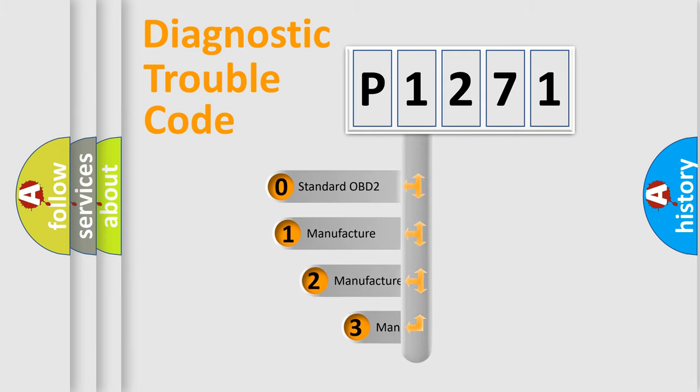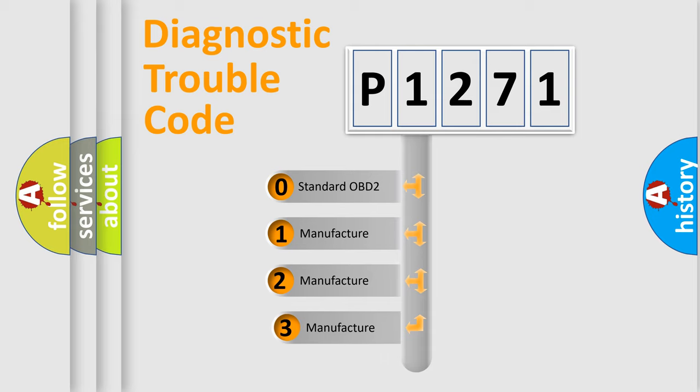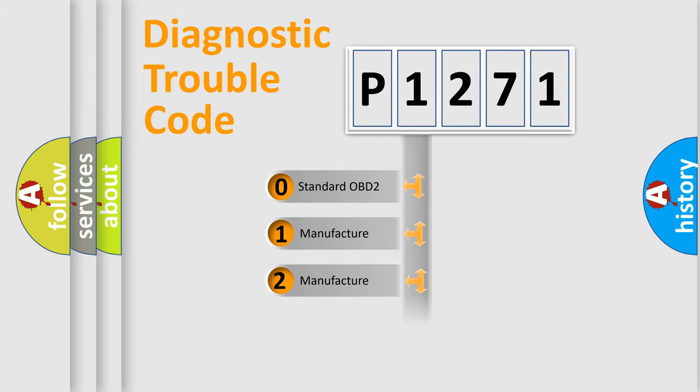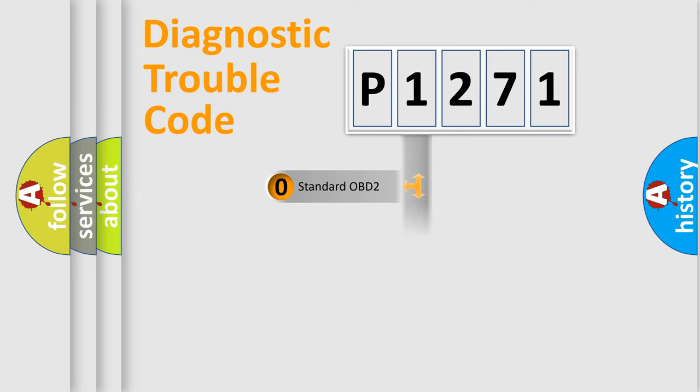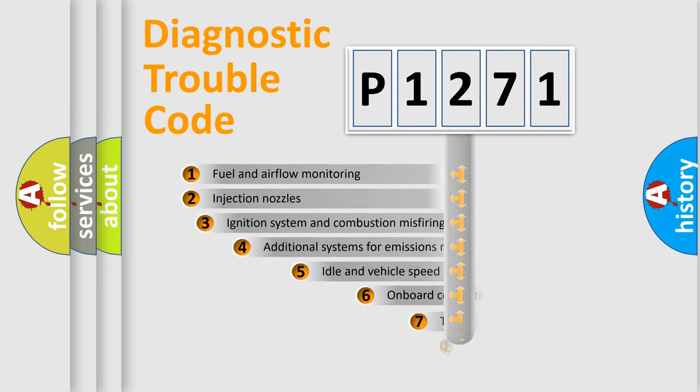If the second character is expressed as zero, it is a standardized error. In the case of numbers 1, 2, or 3, it is a manufacturer-specific expression of the car-specific error.